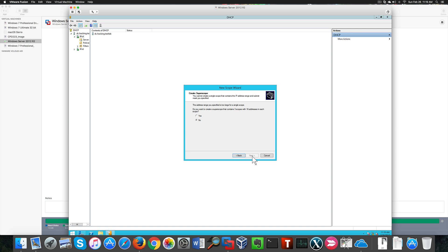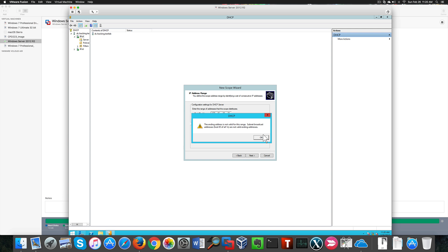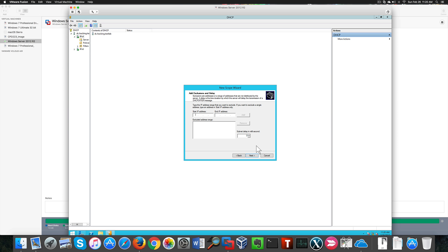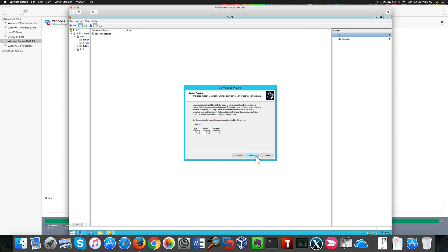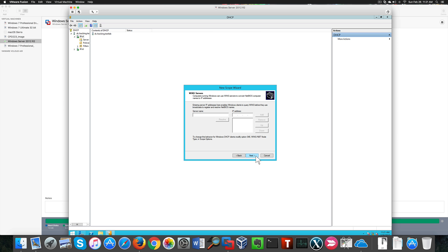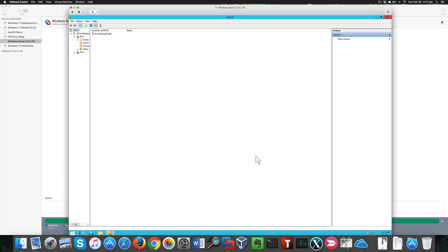We were a little too optimistic and I need to use fewer IP addresses. We're going to use nine IP addresses here — that'll work. We next our way through until we can hit Finish to complete the scope setup. We're ready to activate our scope.